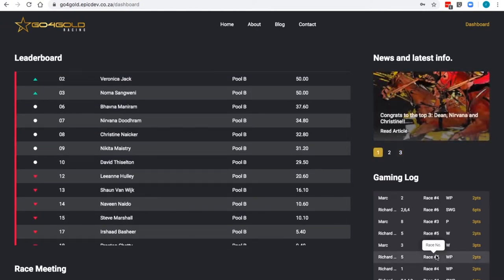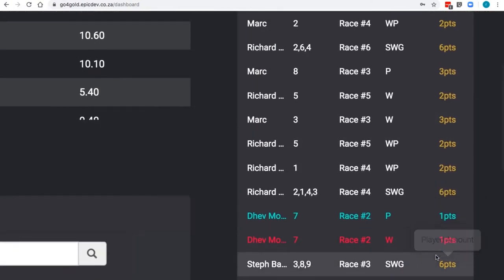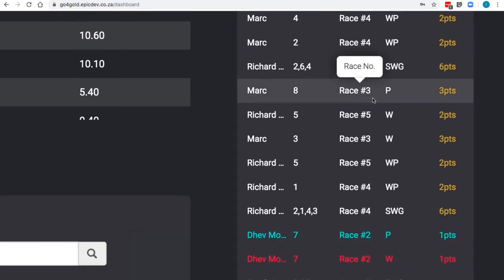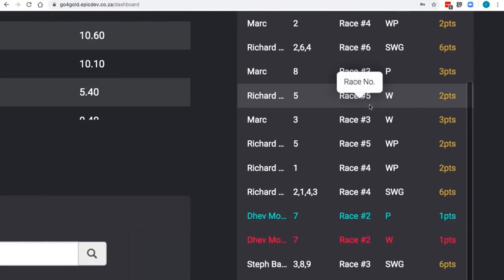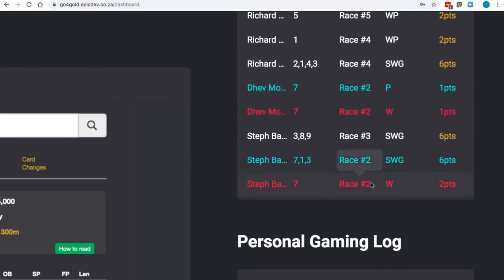Now, go across the gaming log over here. This will give you the detail per race. If it is white, it means the race has not yet run, or the results have not yet been declared.